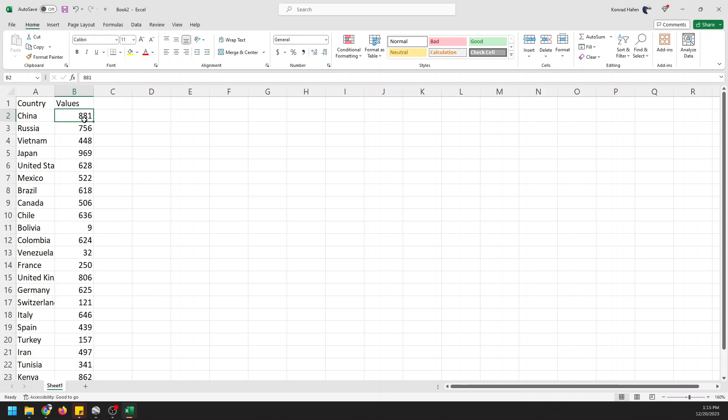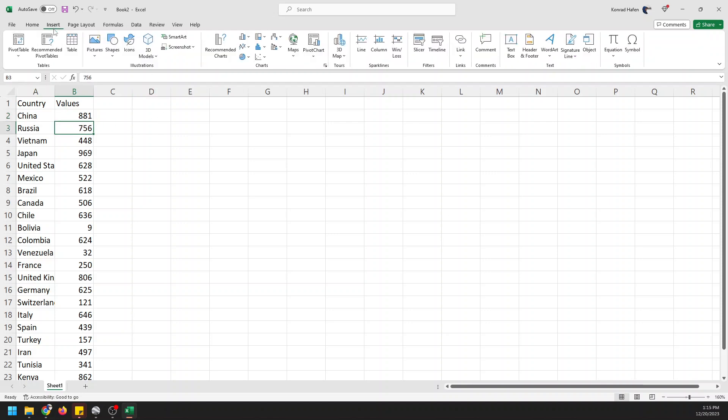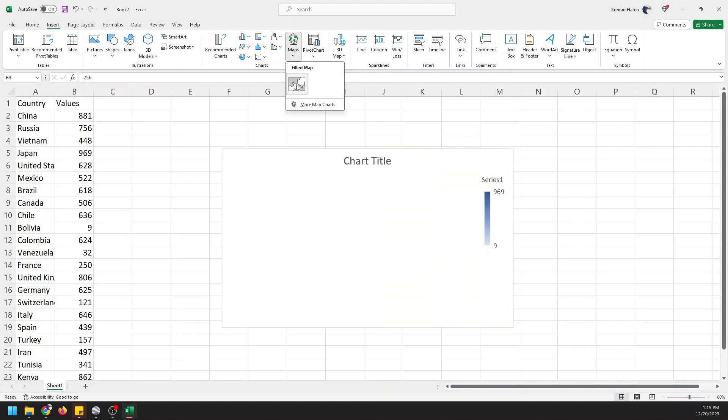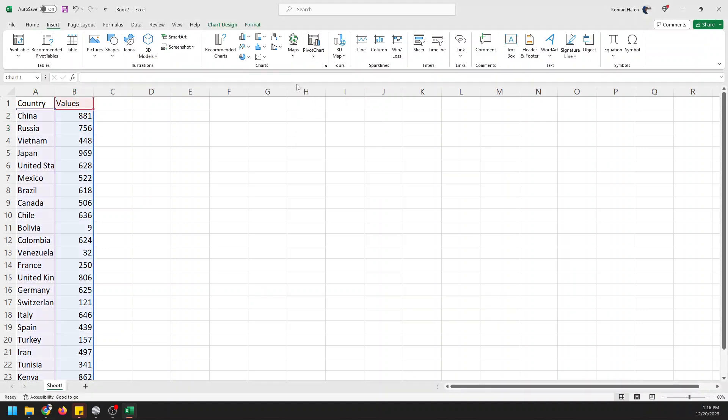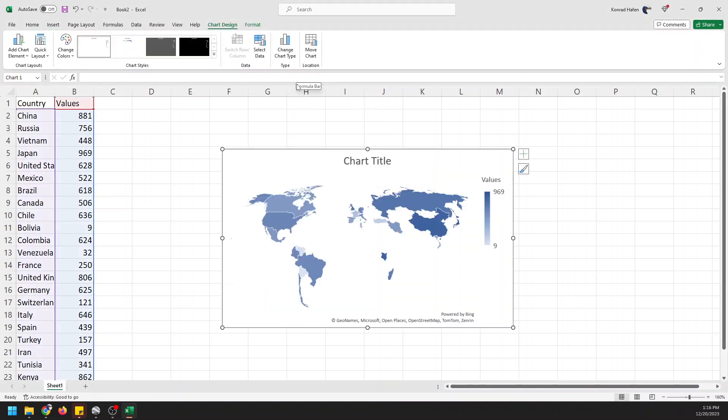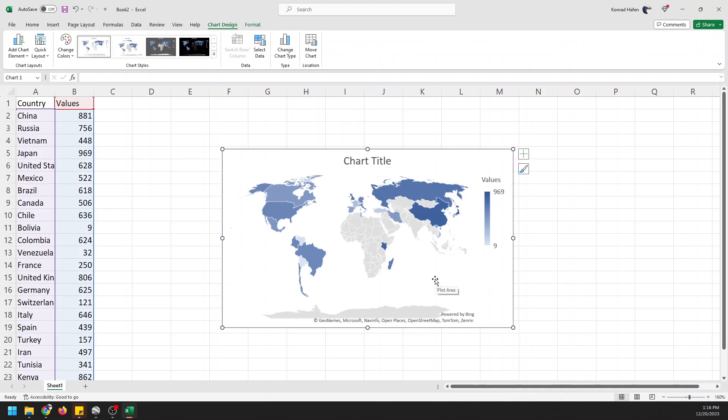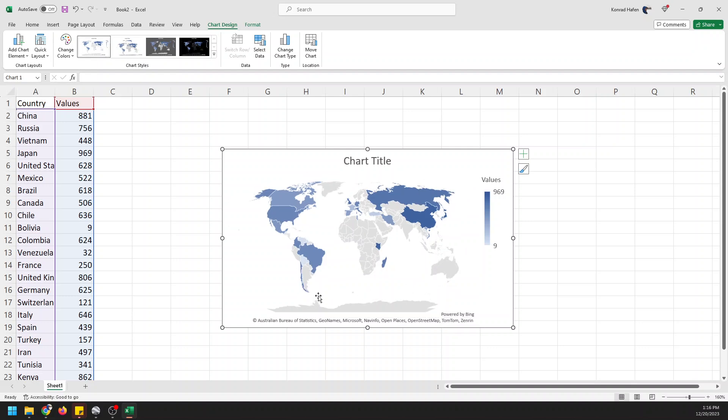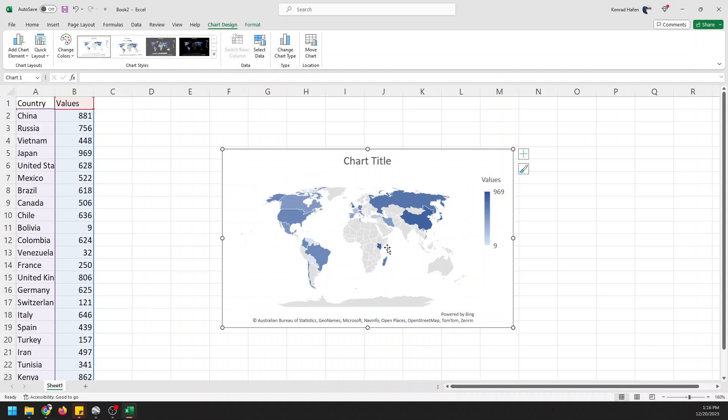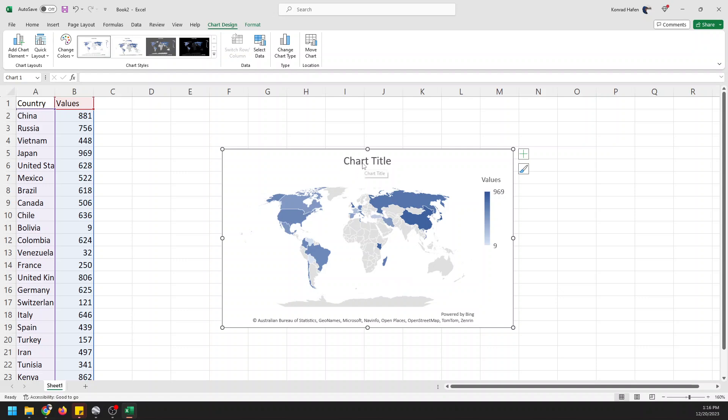Now all we have to do is click in our data here somewhere, go to insert, come down here to maps, and choose our map option. And what's going to happen is we get a map just like that. You can see how quickly this happens. What's happening behind the scenes is Microsoft is sending the data to Bing where it has things like country outlines, state outlines stored, and you can easily make a map.